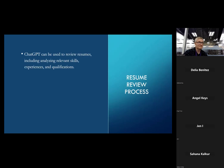ChatGPT can be used to review resumes. One great thing about AI is it's great at summarizing information. You can say, here's my resume, tell me what I did right and what I did wrong — and it will analyze your skills, experience, and qualifications.